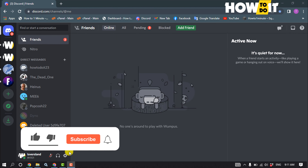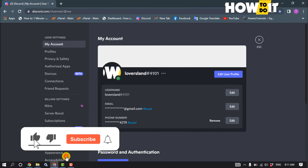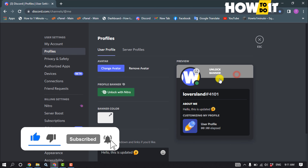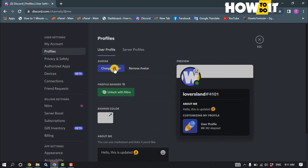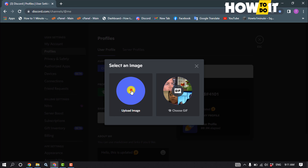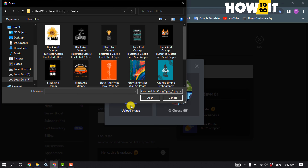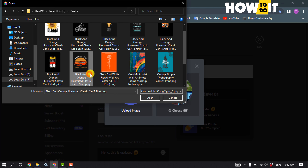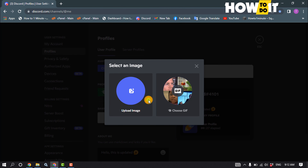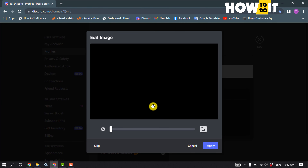Click on Edit User Profile, then click Change Avatar. Click Upload Image and select your new profile picture, then click Open.